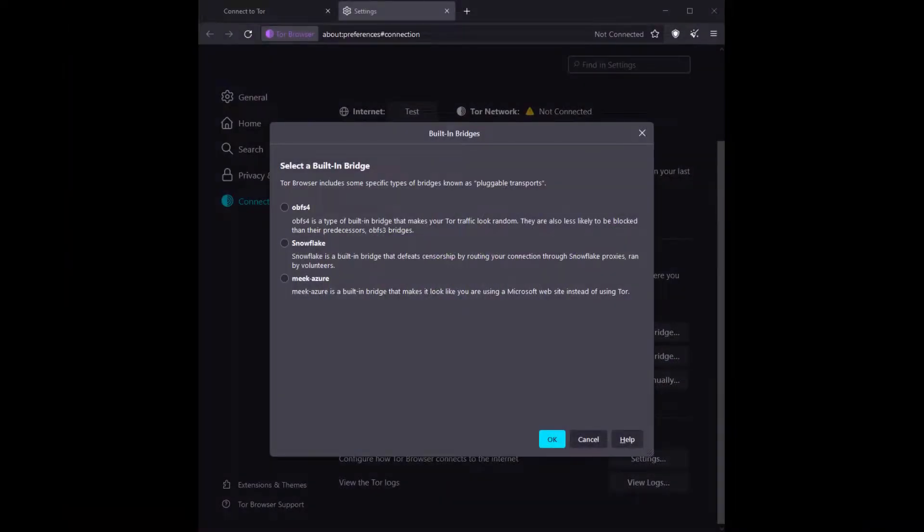There are three different types of bridges you can use if you are running Tor. The first type is OBFS4, which makes your Tor traffic look random, thus making it harder to pinpoint someone potentially using Tor.